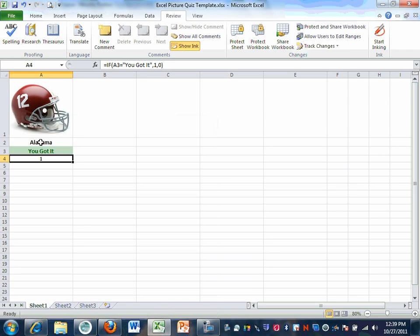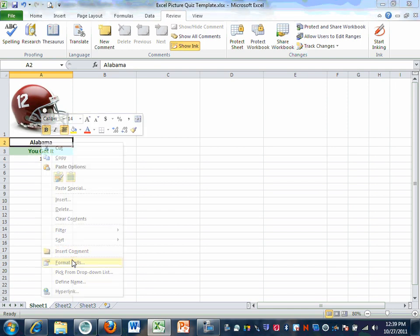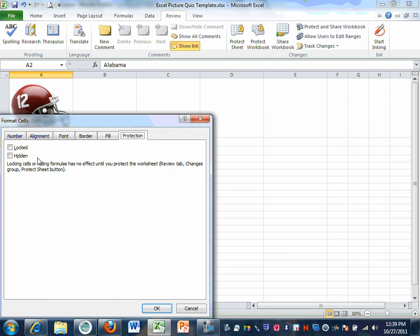Now go to the Alabama cell, or whatever your A2 is. Right-click on that, go to Format Cells, and make sure that neither Locked nor Hidden is checked. The reason is that we want whoever is taking your quiz to be able to type information into that cell. If we lock that cell, they won't be able to type in it. Hidden doesn't really matter because we don't have a formula in there, but we'll keep Hidden unchecked as well. There should not be a check mark in either one of those boxes. Hit OK.